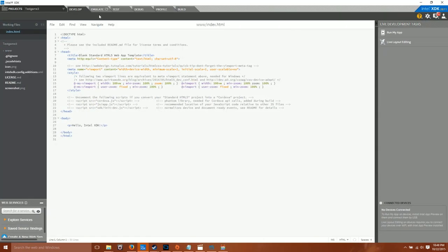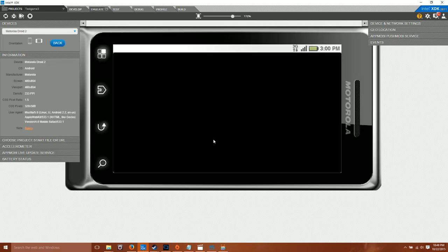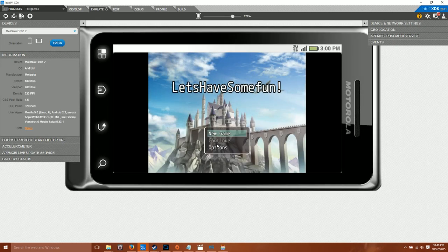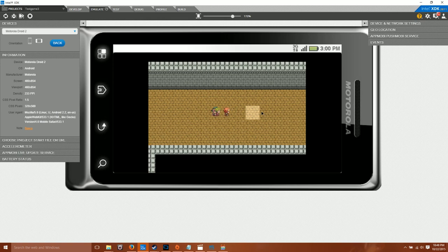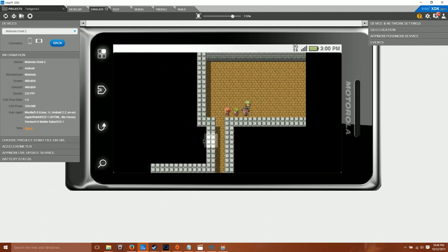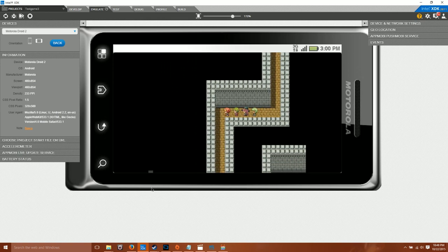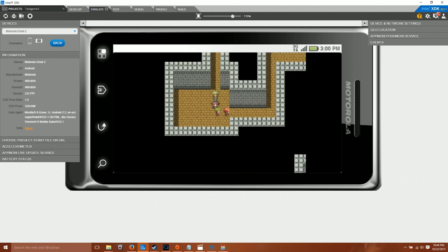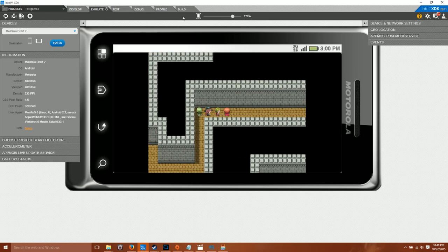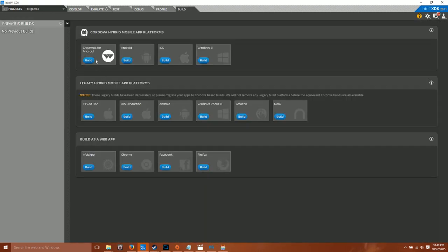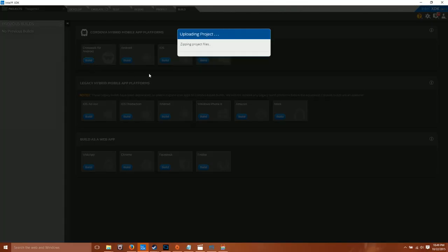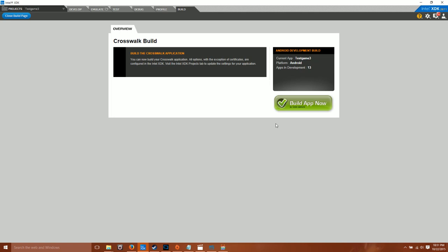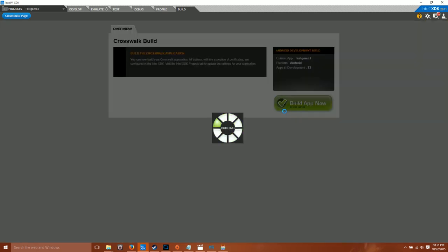Go back to Intel XDK and see if it works by emulating it. It does work. Go to Build and then let's build for Crosswalk. Give this a moment. You'll notice that it's finished now — just click Build Now and let it do its thing.